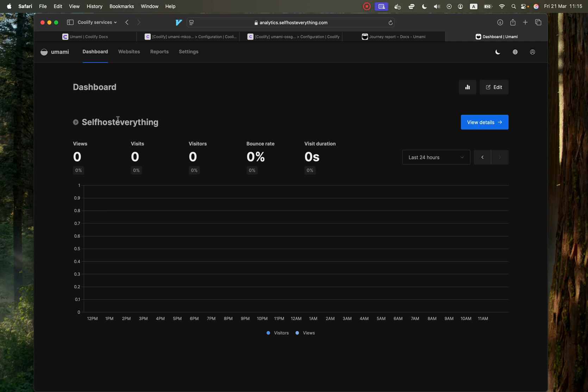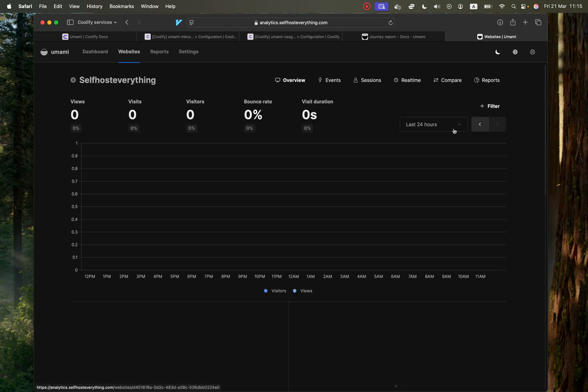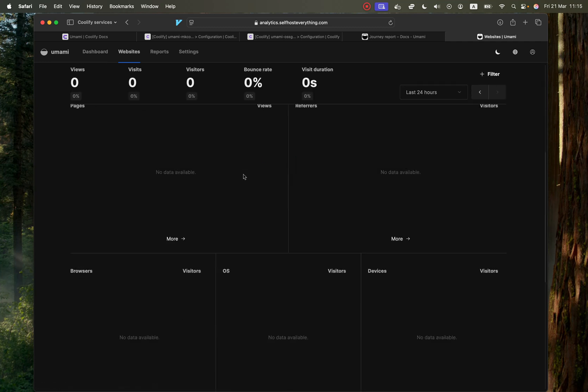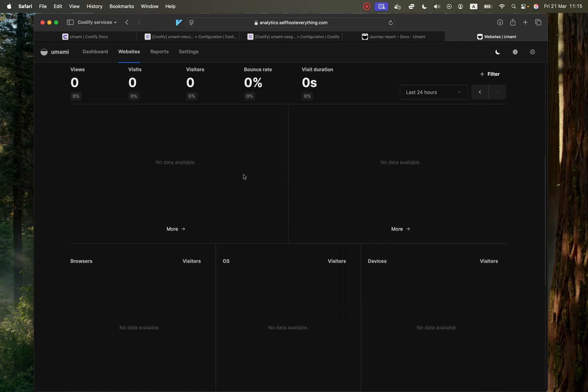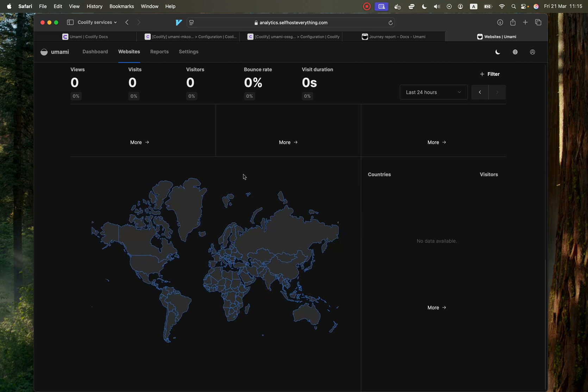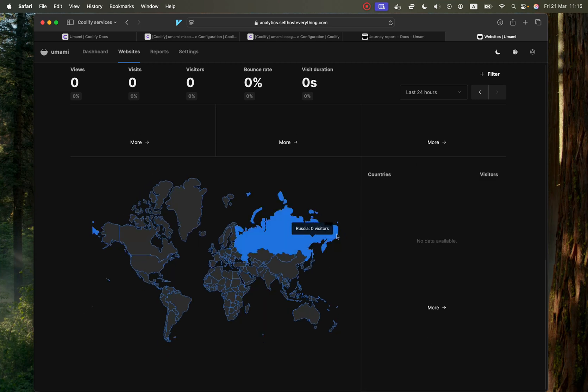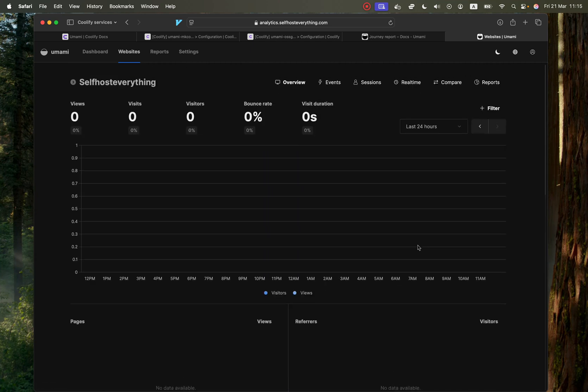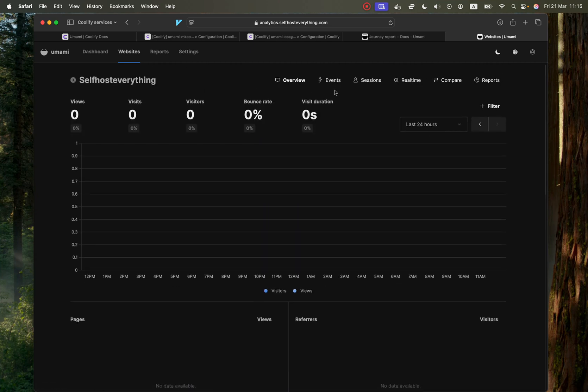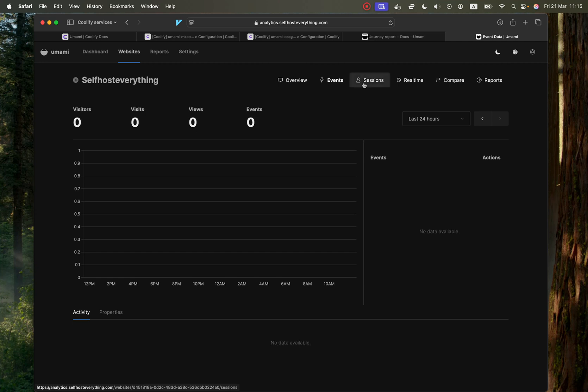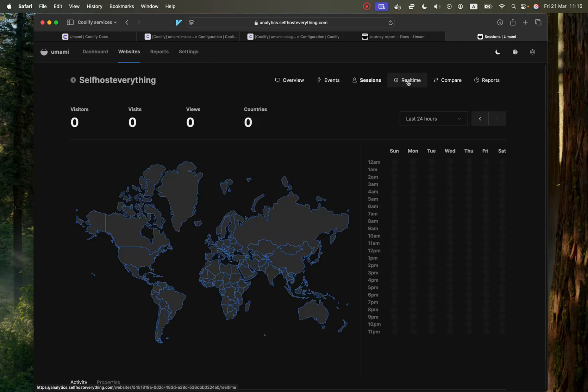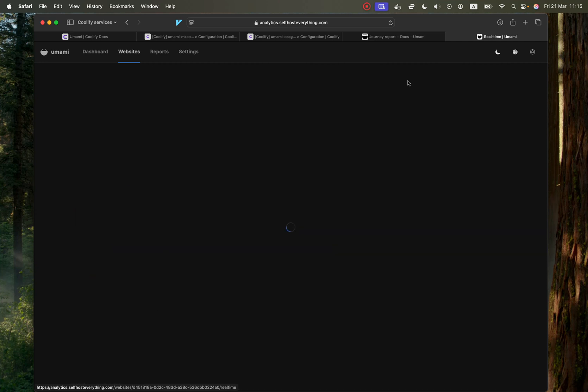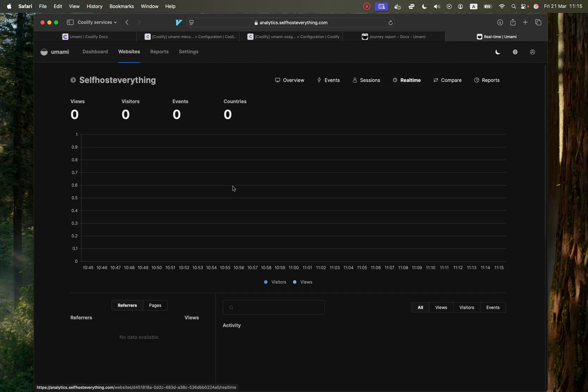And Umami comes with the dashboard, but also you can hit view details to view more significant details. And I love their UI. And here you can filter specific events, sessions. If anybody is on the website right now, you would be able to see it as well.